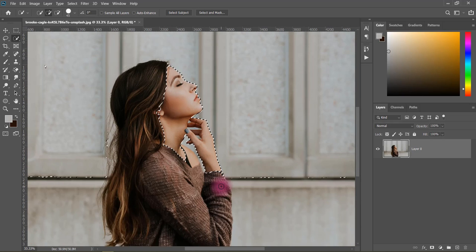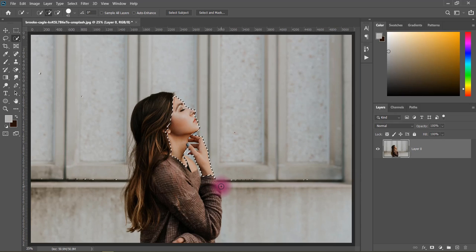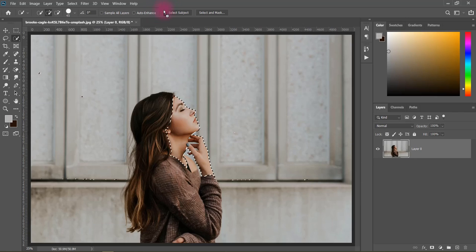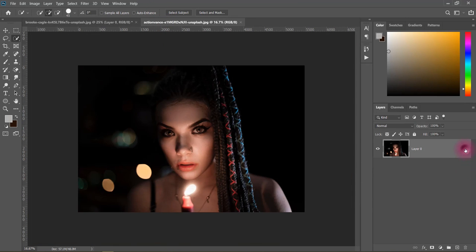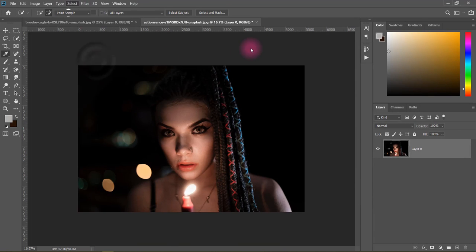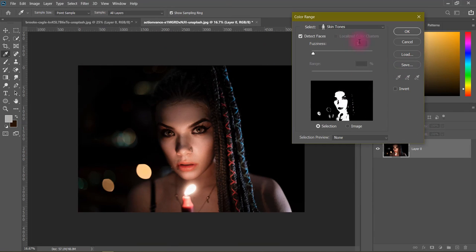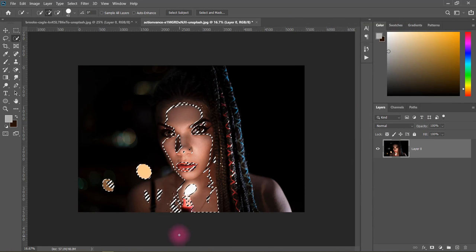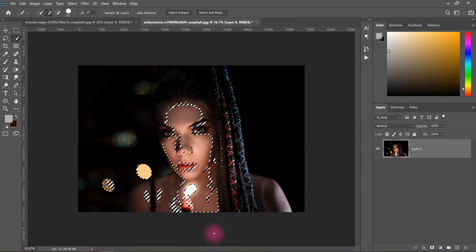Now we have to refine it a little bit and make small adjustments to the selection. We will take another image and see the result on the other side to compare.